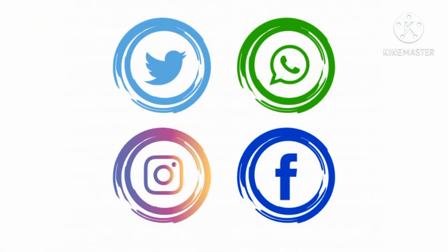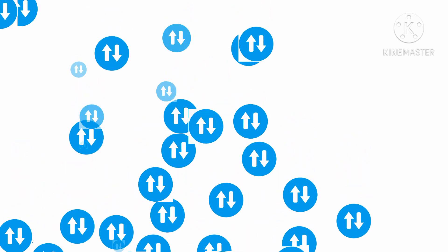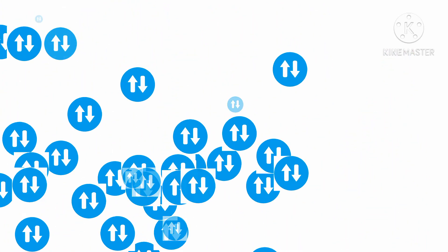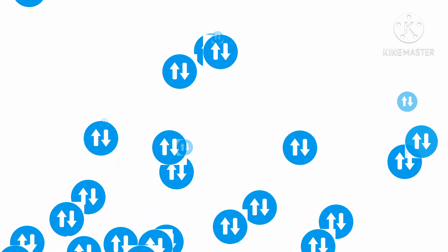If you want to use this on Viber, WhatsApp, Facebook, YouTube, and social media, you can use this method.